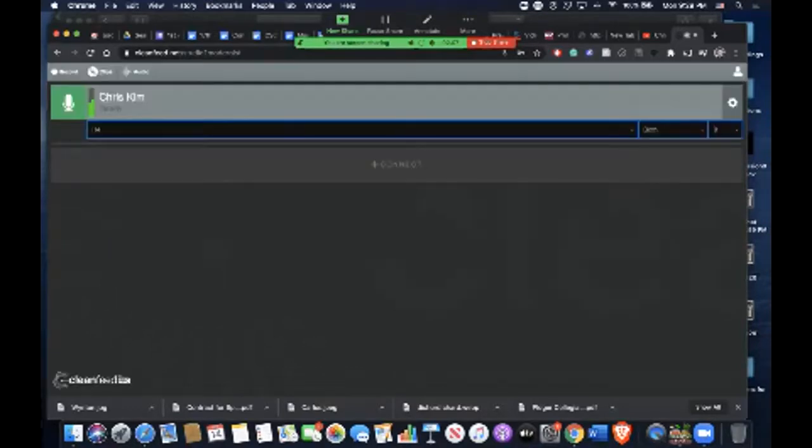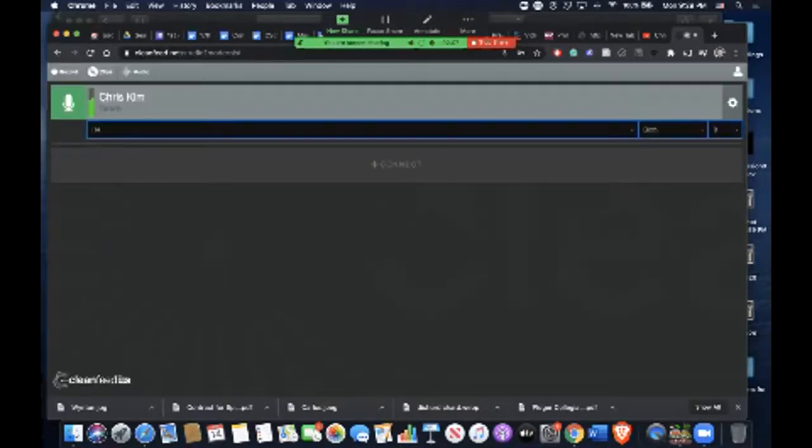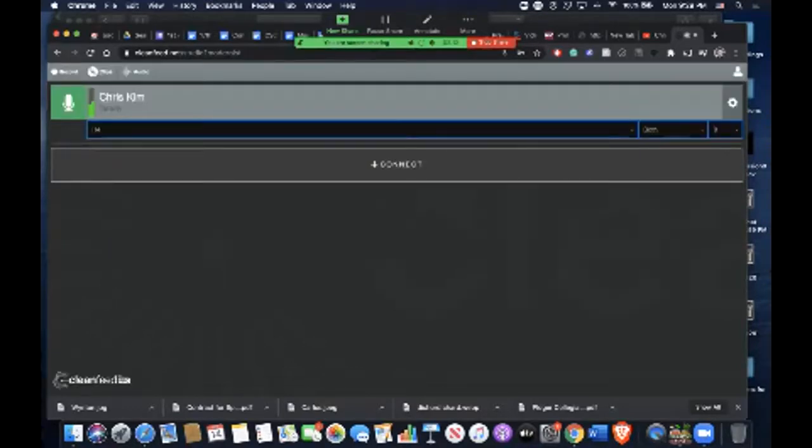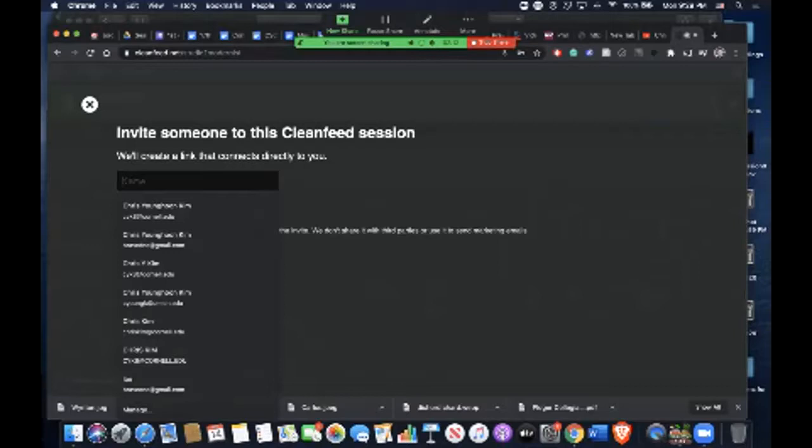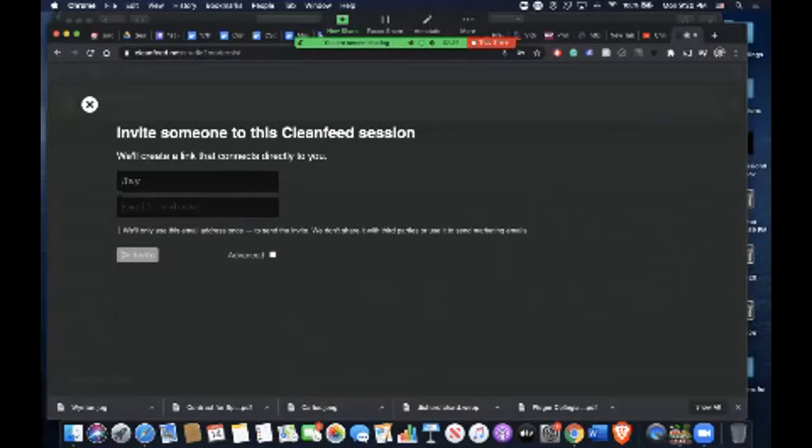But before that, you have to send an invitation to whoever your participant is. You put the participant's name and their email address, and then you send the invite.